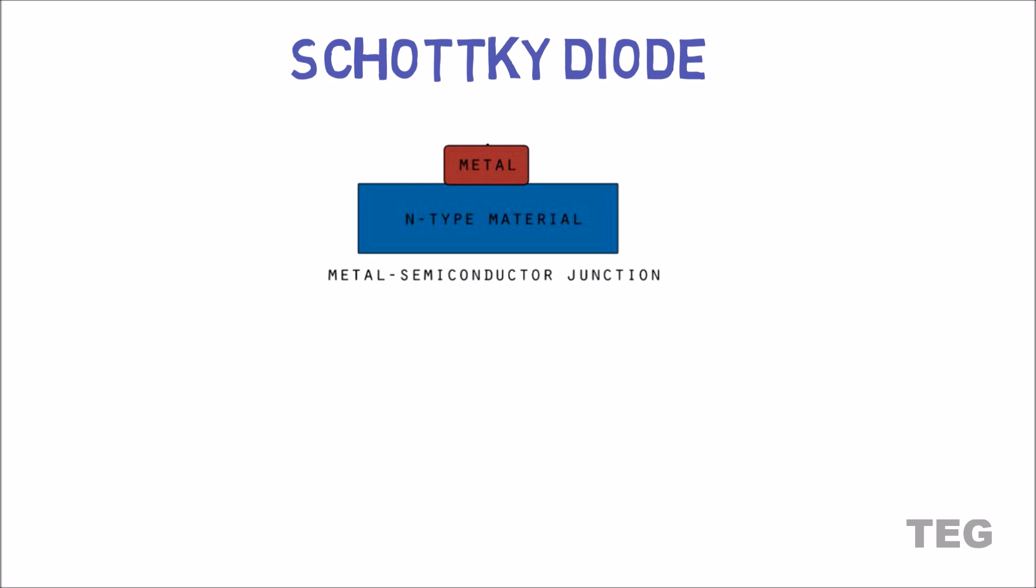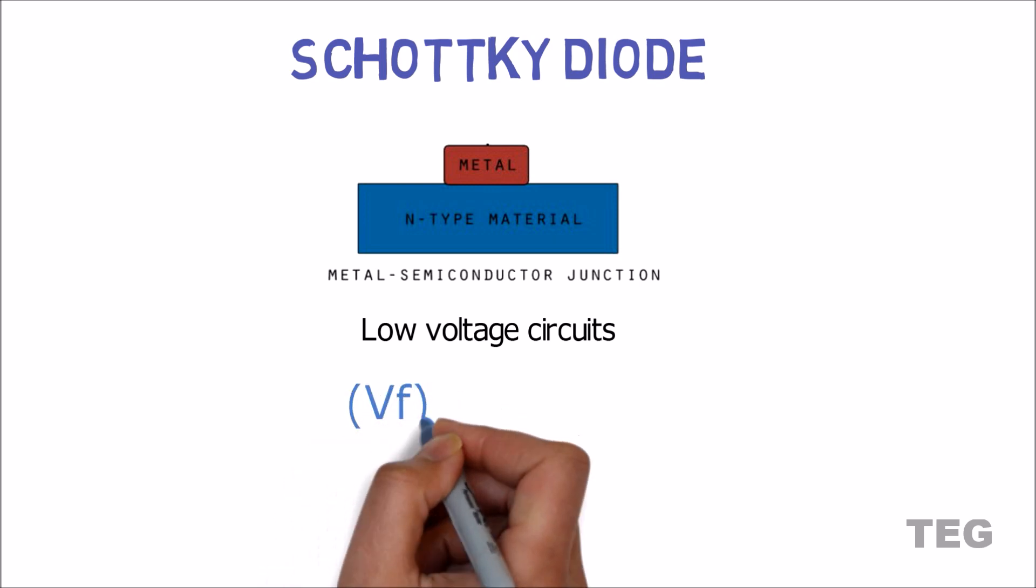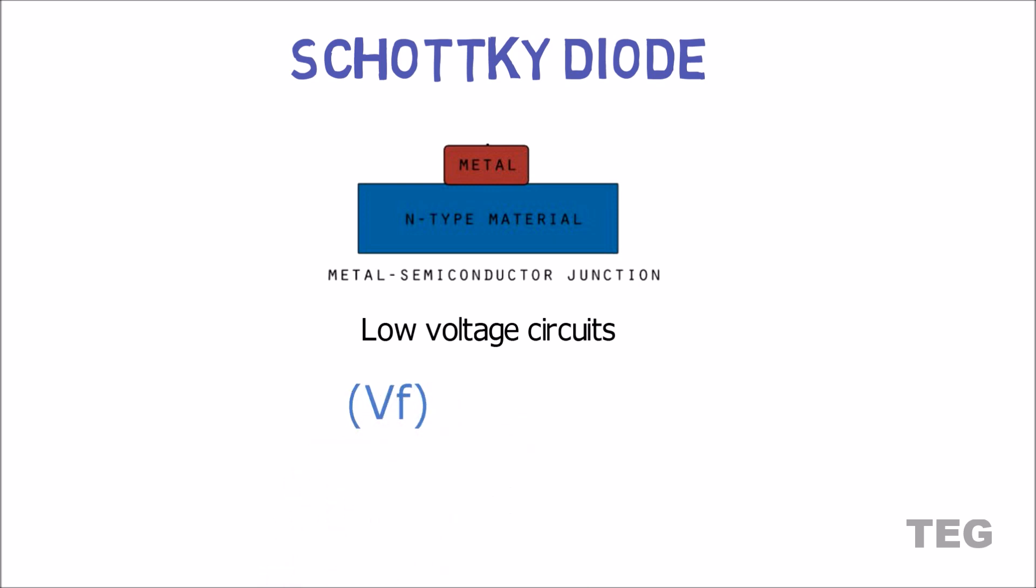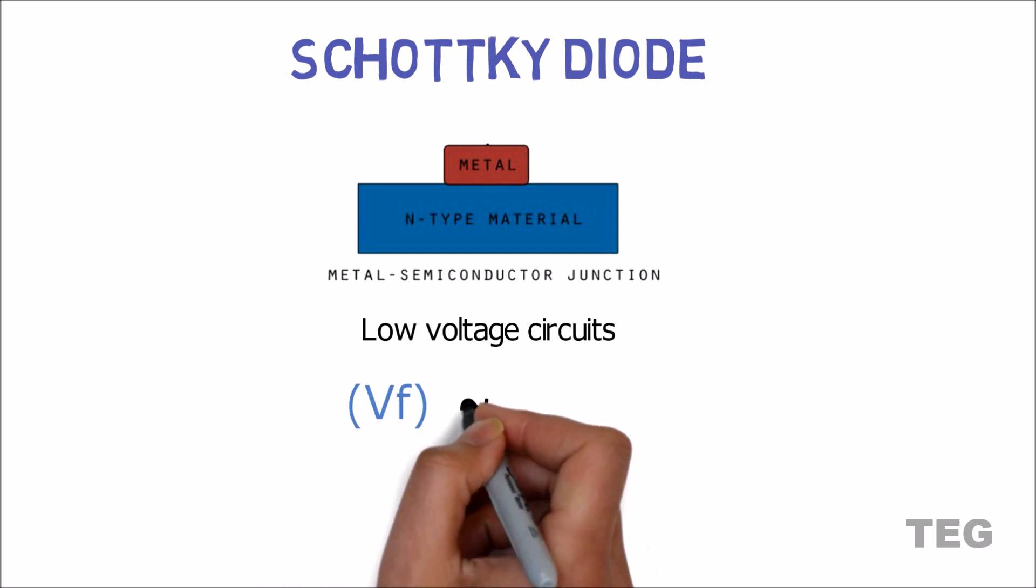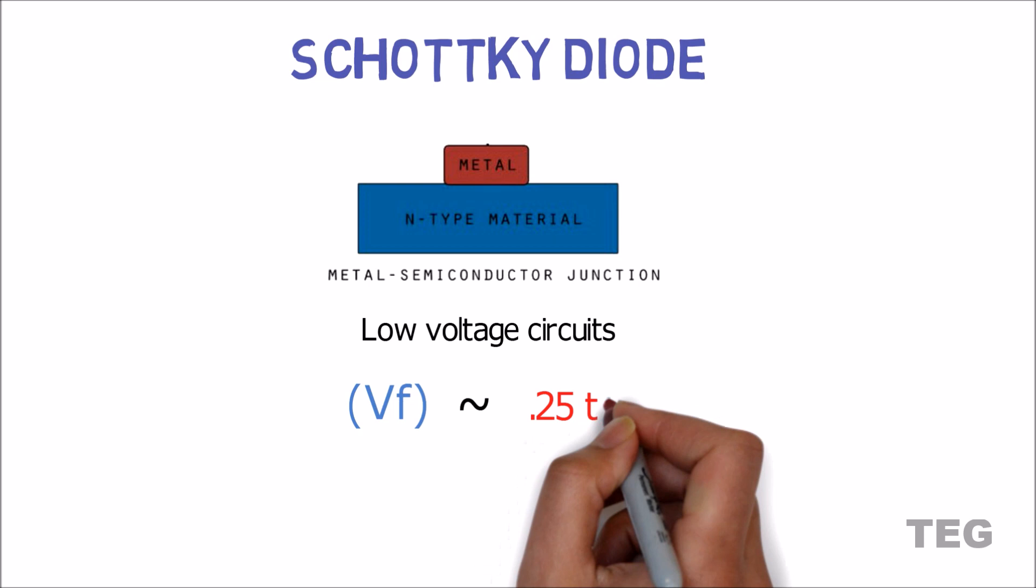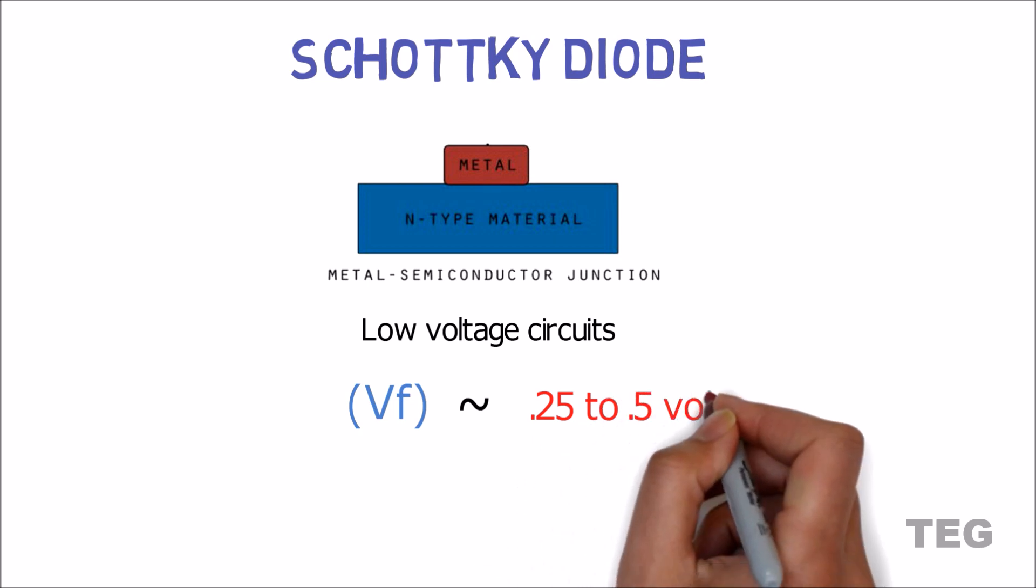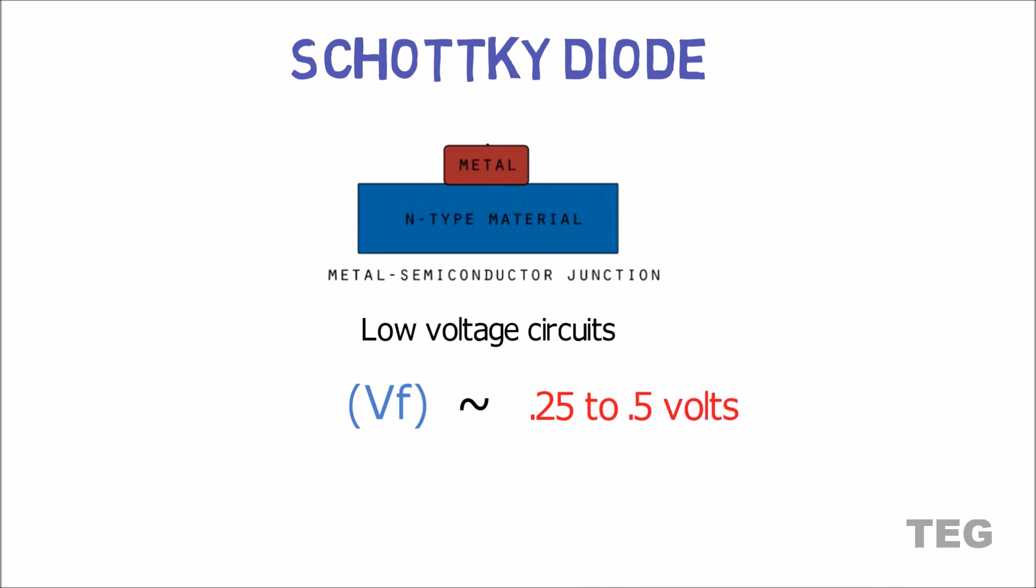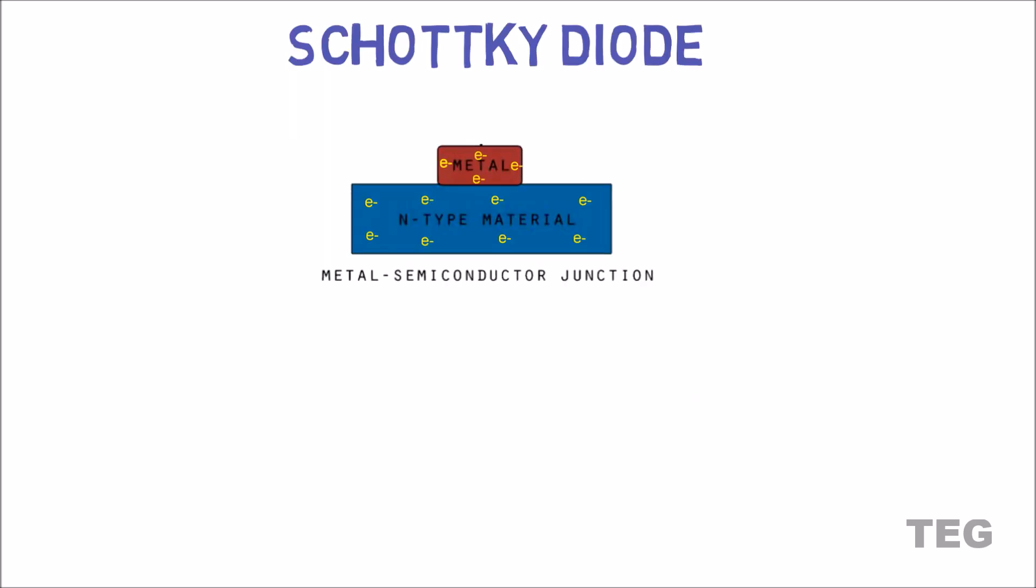Schottky diode, also known as barrier diode, is used mainly in low voltage circuits because forward voltage drop of Schottky diode is less than a rectifier diode, typically in the range of 0.25 to 0.5 volts, whereas in the rectifier diode this range is between 0.7 to 0.9. Also, electrons are the majority charge carriers on both sides of the junction.